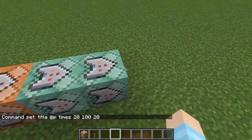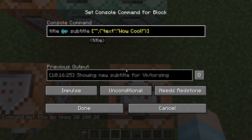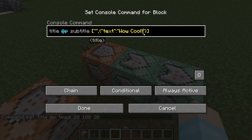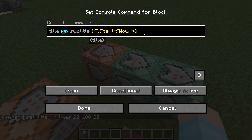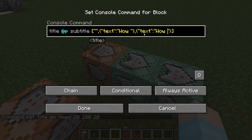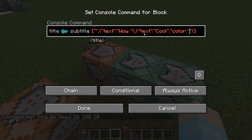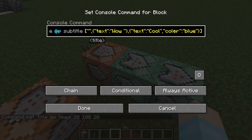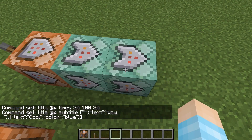We've got to make these chain, conditional, and always active — using the chain command. So now we're going to do the subtitle first. And I'm going to show you how to add colors. So we're going to write "Wow", then a comma, copy this curly bracket with the text, paste it after the comma. We've got "Wow" and we're going to put "Cool" — spelled correctly. Then comma after the end quote, and we're going to do: comma, quote color, colon, quote blue, close quote. So color colon blue in quotes. That's how you add color.